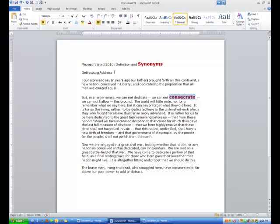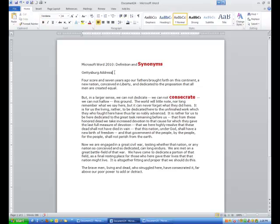Hi ladies and gentlemen, this is Tony Holowitz and in this tutorial we are going to talk about definitions and synonyms in Microsoft Word. Let me describe how we might want to use that.